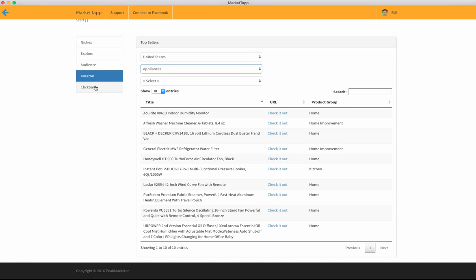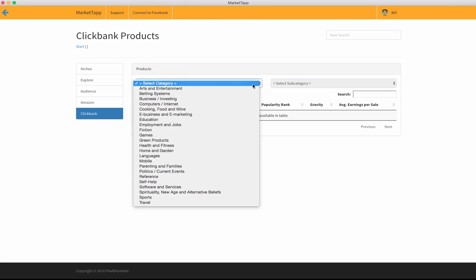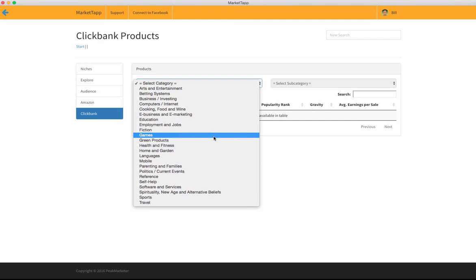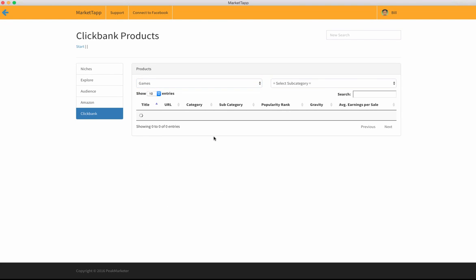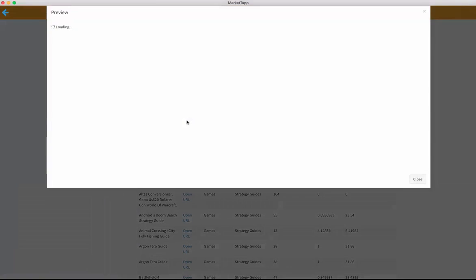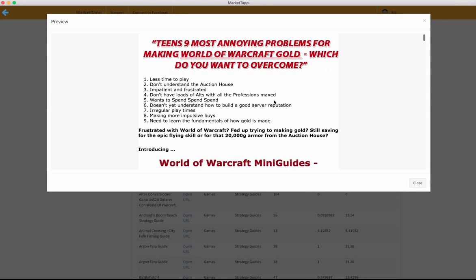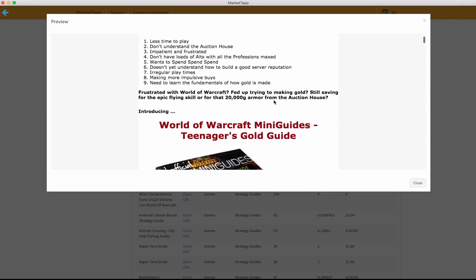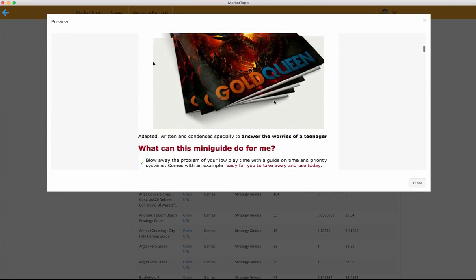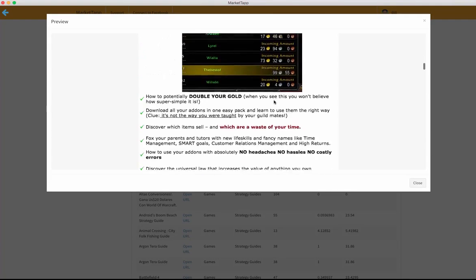Let's do the same thing over at Clickbank. We've got the Clickbank categories, and let's say games. We'll just go here to the top one first, World of Warcraft Teenagers Gold Guide. Here we go. We can see the sales page right there in front of us.